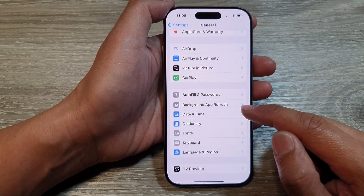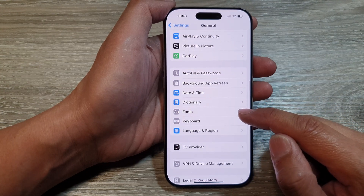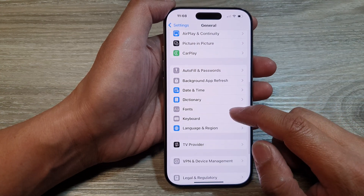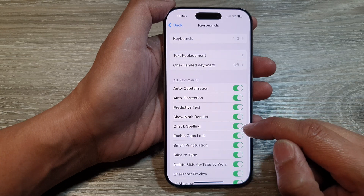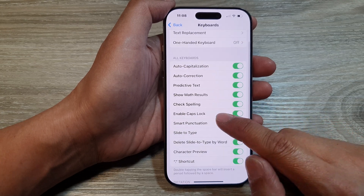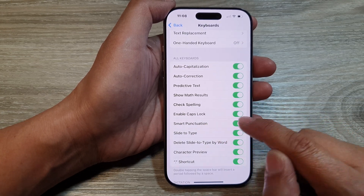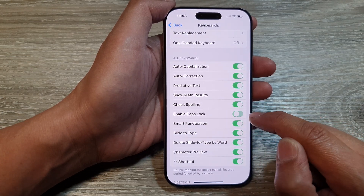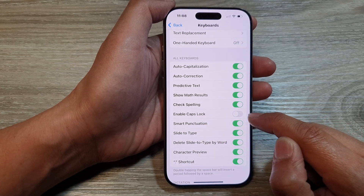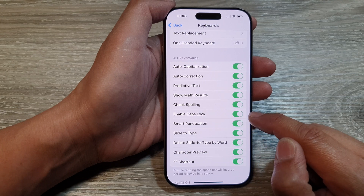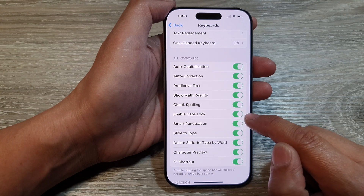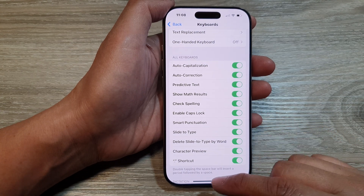After that, scroll down to the bottom and tap on Keyboard. In here, tap on Enable Caps Lock. Tap on the toggle button to turn it off or switch it on.